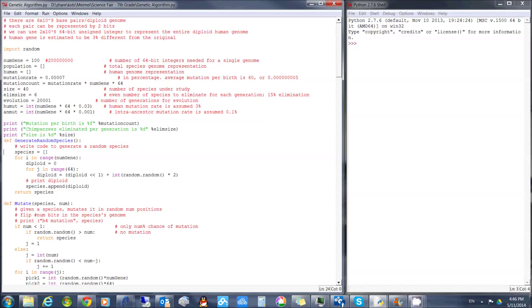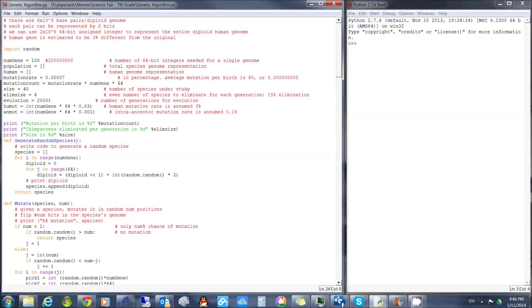The genetic algorithm begins by randomly generating a genome composed of 6,400 bits. It then creates a similar population of human-chimpanzee ancestors and a human that is 3% different. In a process mimicking evolution over a million generations, the species reproduce with mutations and elimination of the members with the worst genes. The fitness function, which defines which genes are worse, is closeness to the modern human.